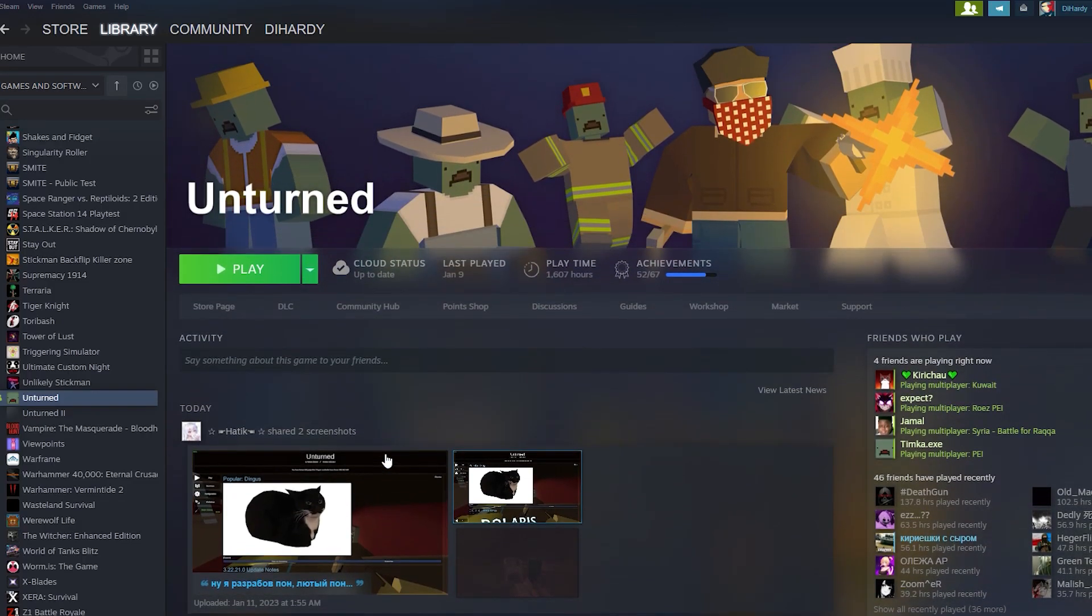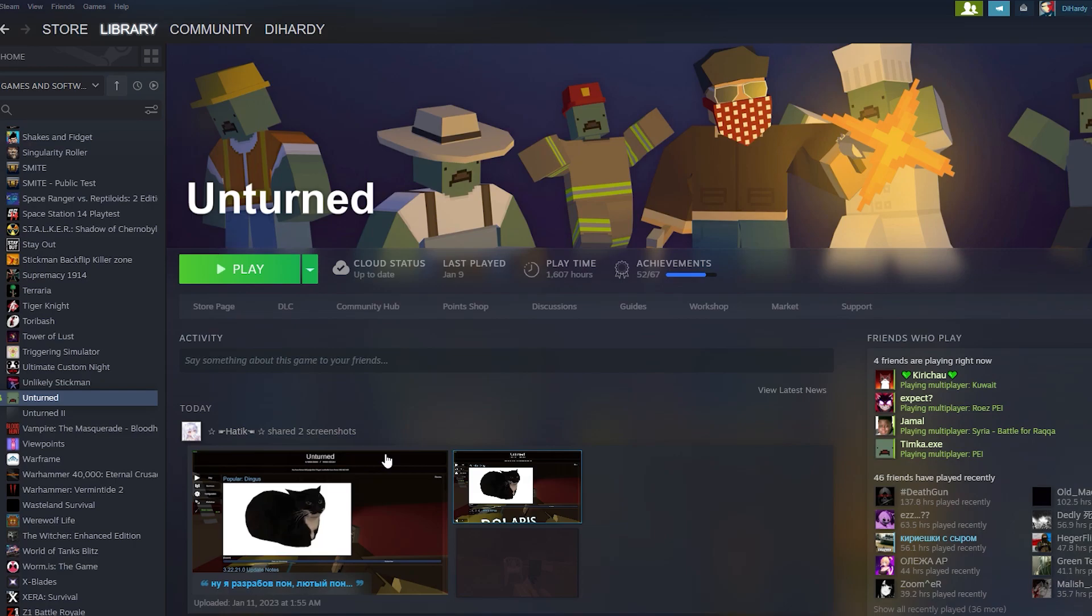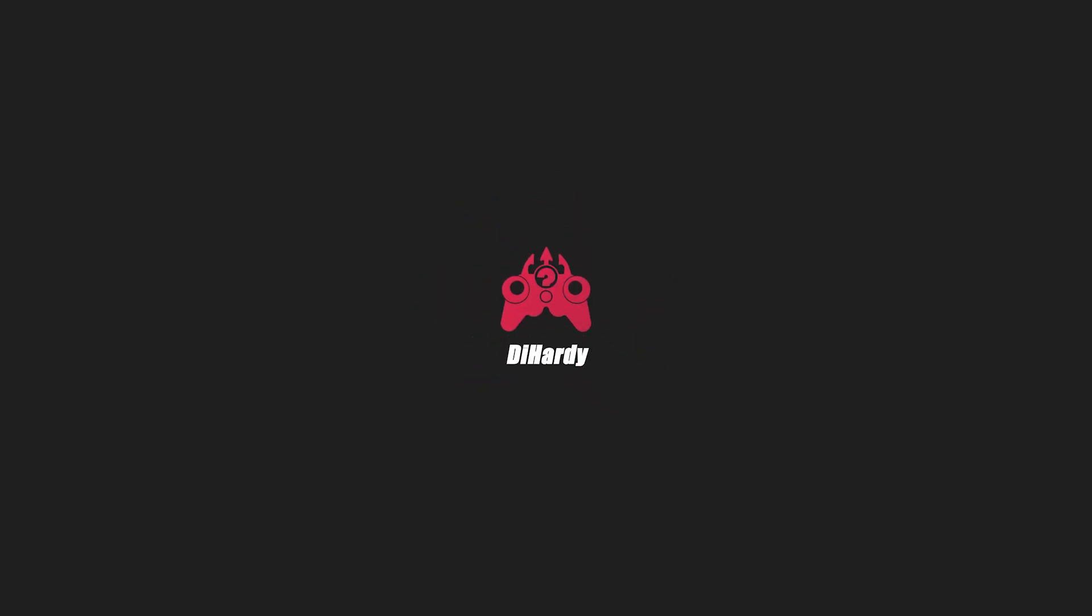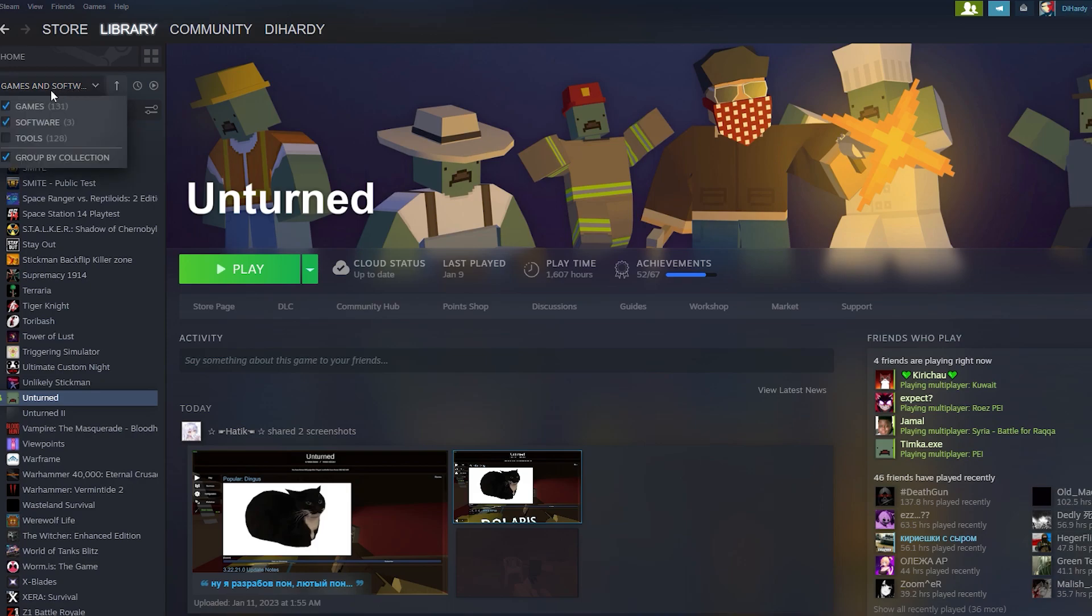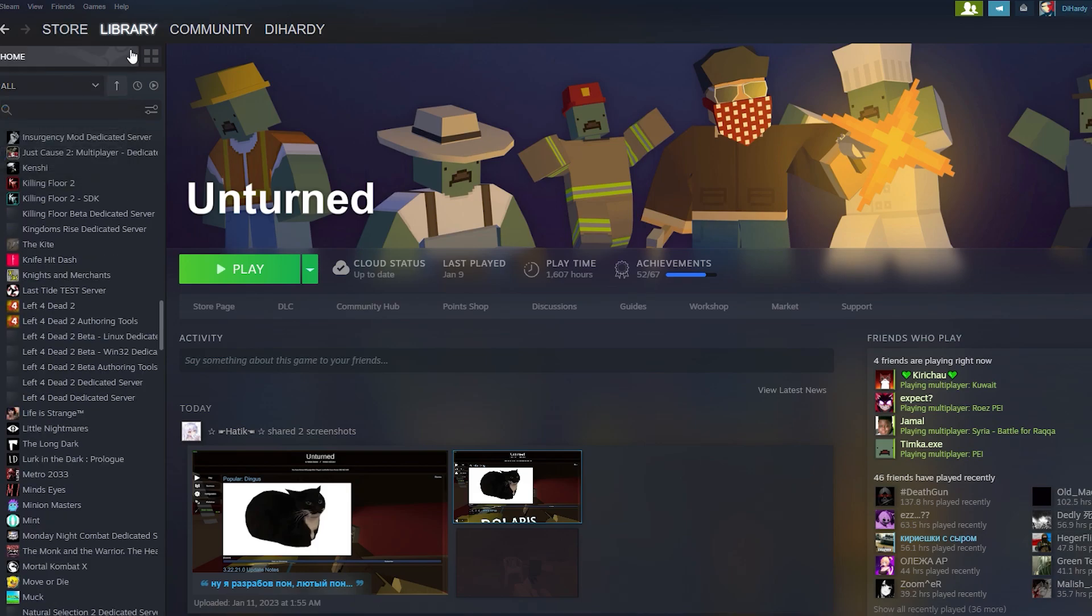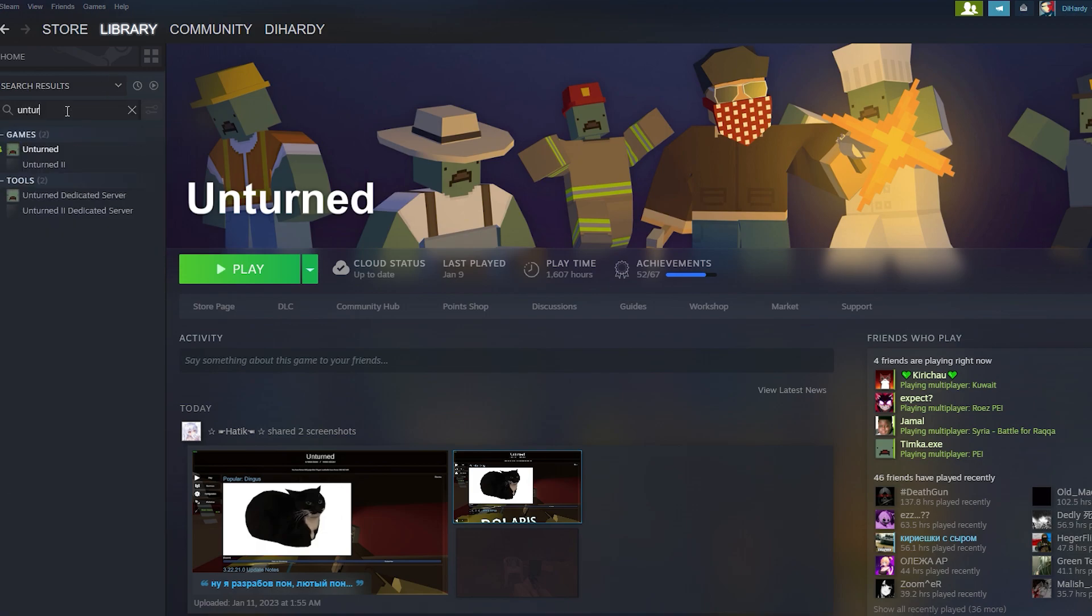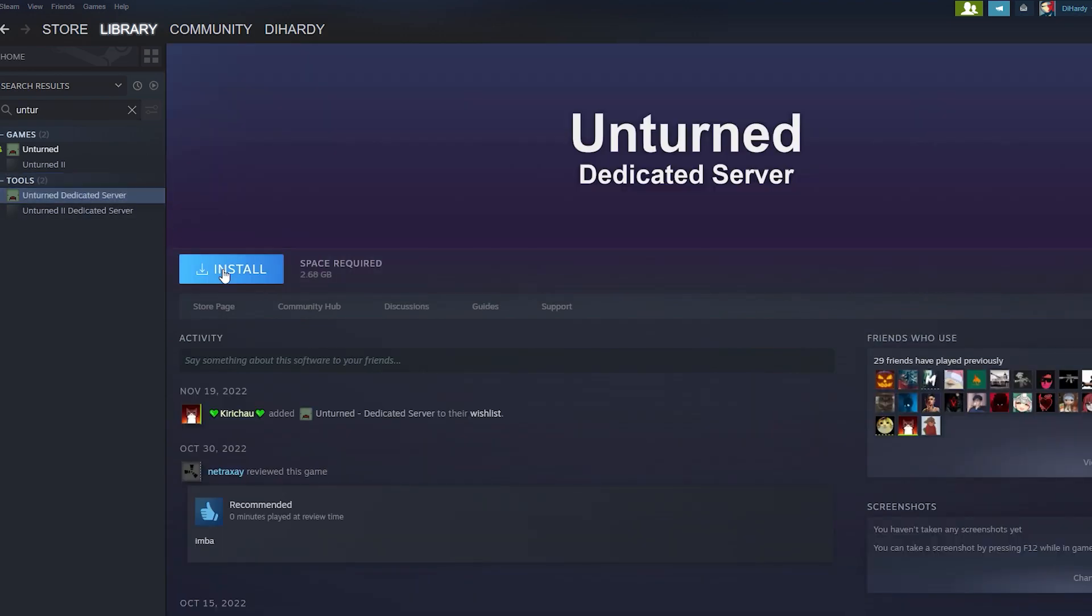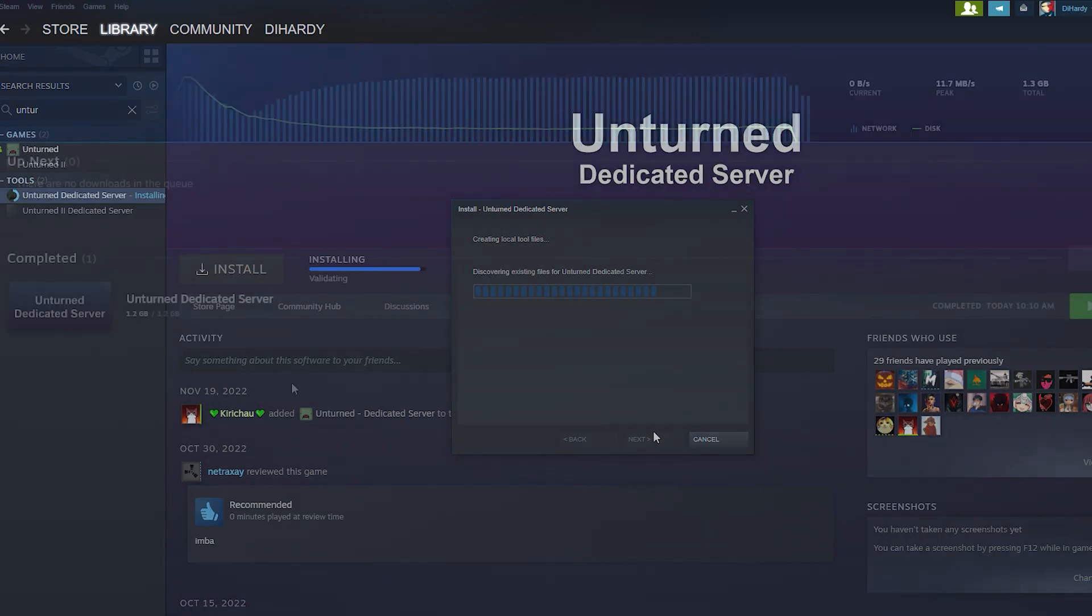Hello everybody, today I'm gonna show you how to create a dedicated server for Unturned. So let's get started. The first thing you're gonna do is choose Tools in the Steam library and you need to type Unturned. Now we can see Unturned Dedicated Server and we need to click on Install. We need to click on Next and wait.